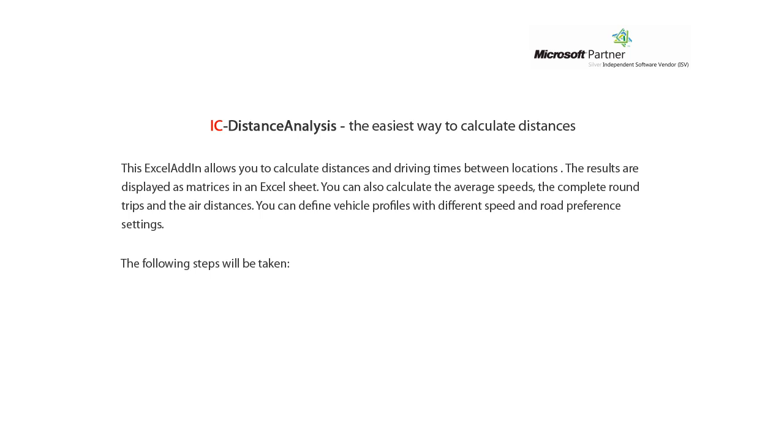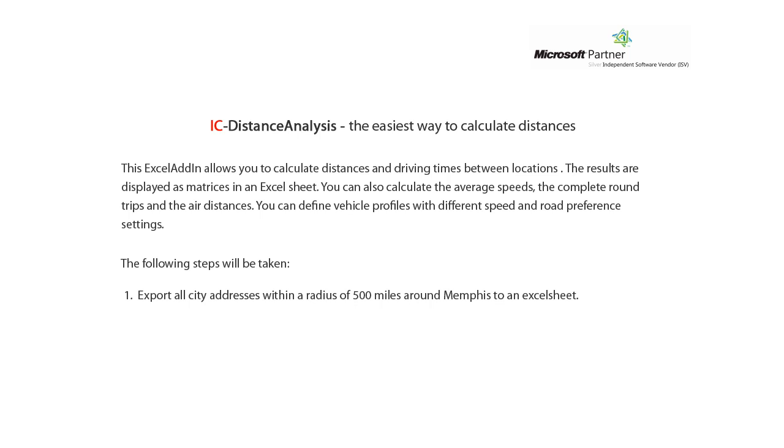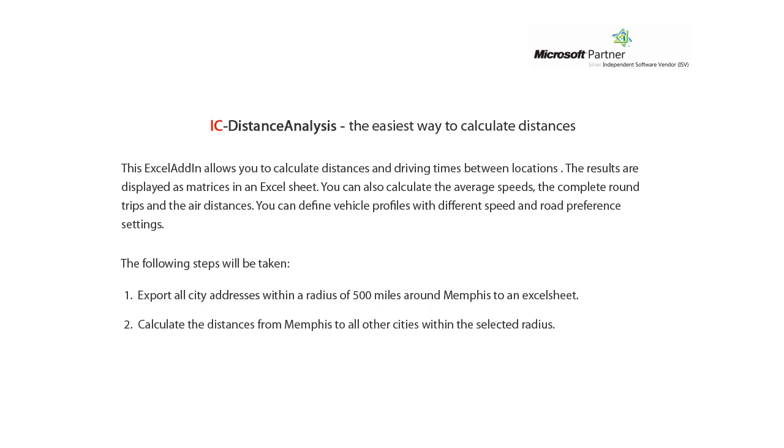The following steps will be taken. First we will export all city addresses within a radius of 500 miles around Memphis to an Excel sheet. Then we will calculate the distances from Memphis to all other cities within the selected radius. Last but not least we will create a calculated cross table between all cities.